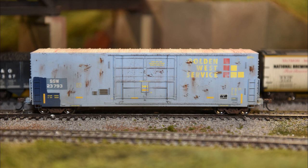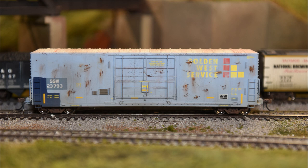This Golden West boxcar was a little more of a struggle. We didn't use the washes, and so we had to come up with something else to give it a little more weathering, and that's where I went to the rust spots. I also did a little bit of rusting on the roof with the pigments.